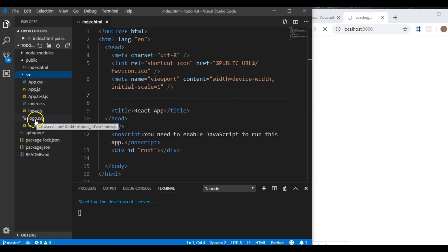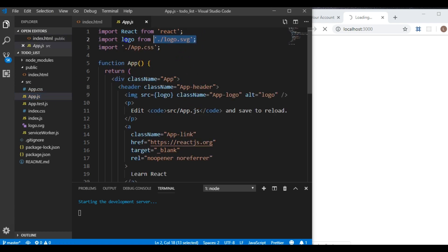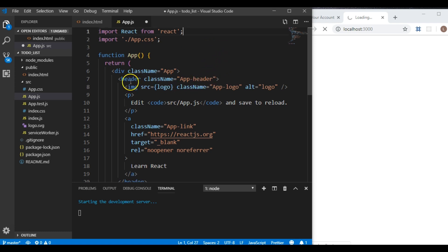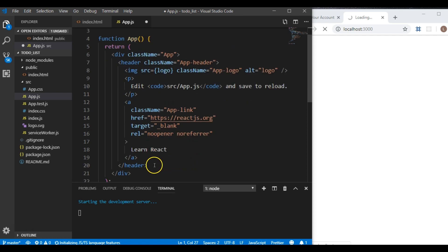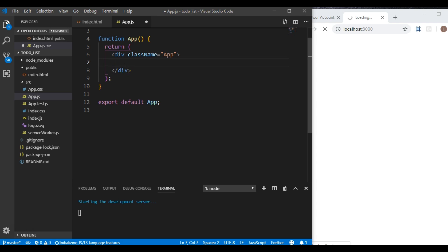Now we'll go into our source folder and get rid of the logo. But first, let's go into app.js and delete the import so it doesn't break the app. We delete the import for the logo, and then over here we get rid of the header section since that's all the logo stuff. Then I'll put in an h1 tag so we can see something — inside it I'll put 'My To-Do List'.